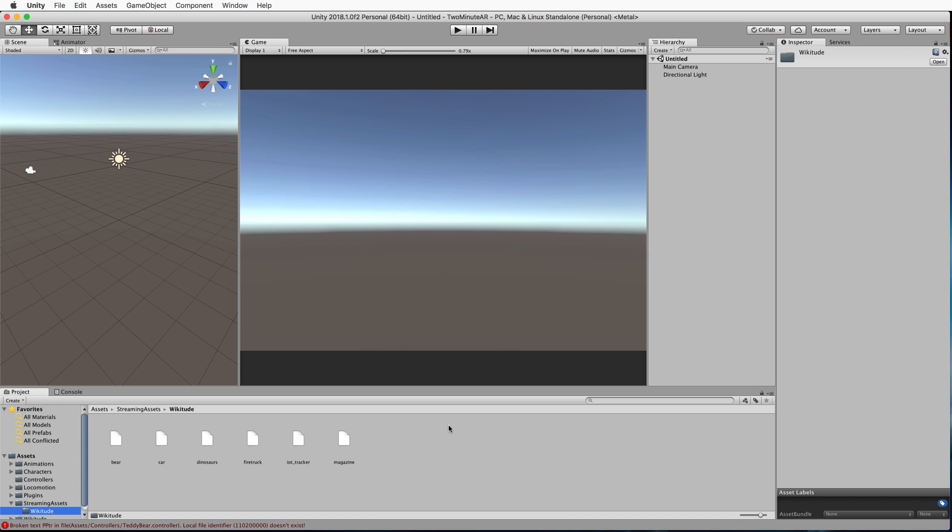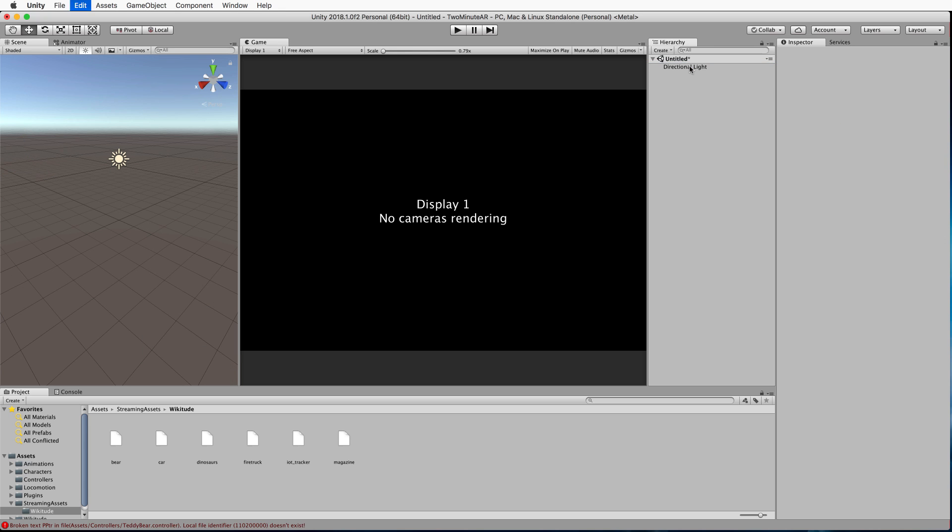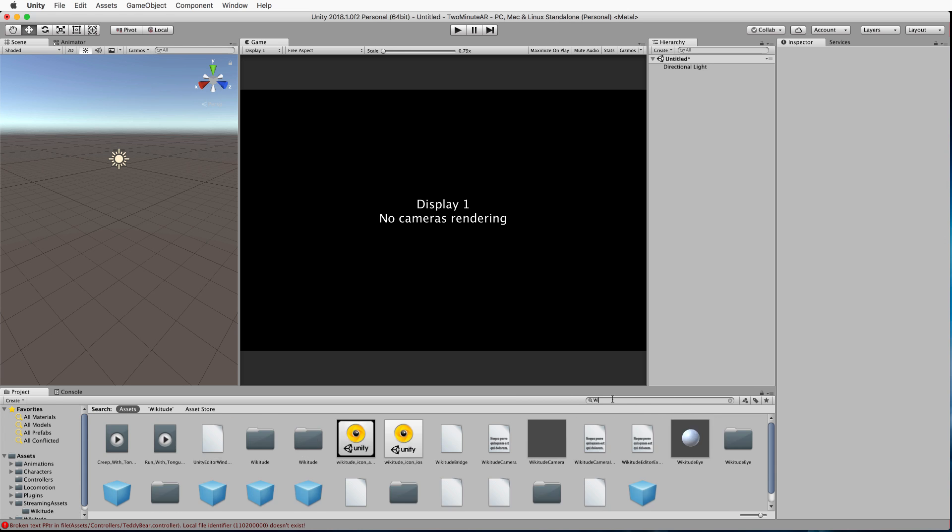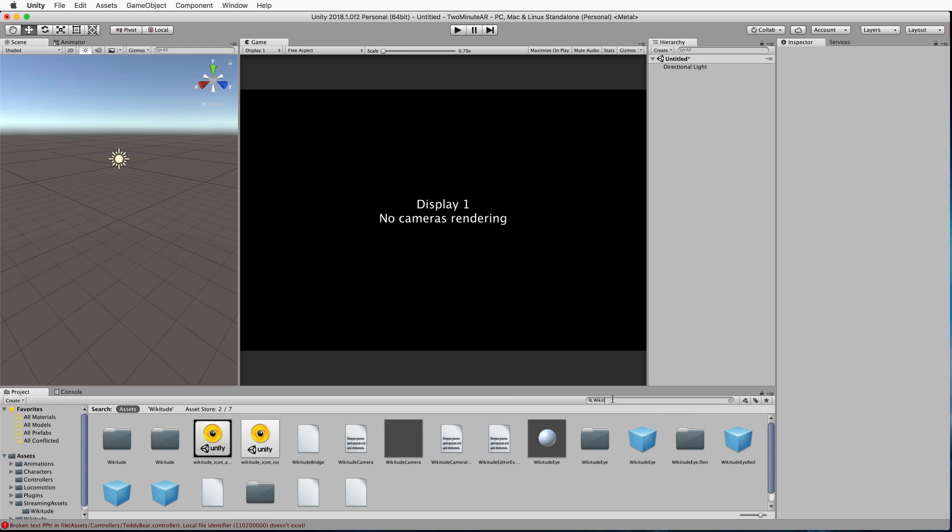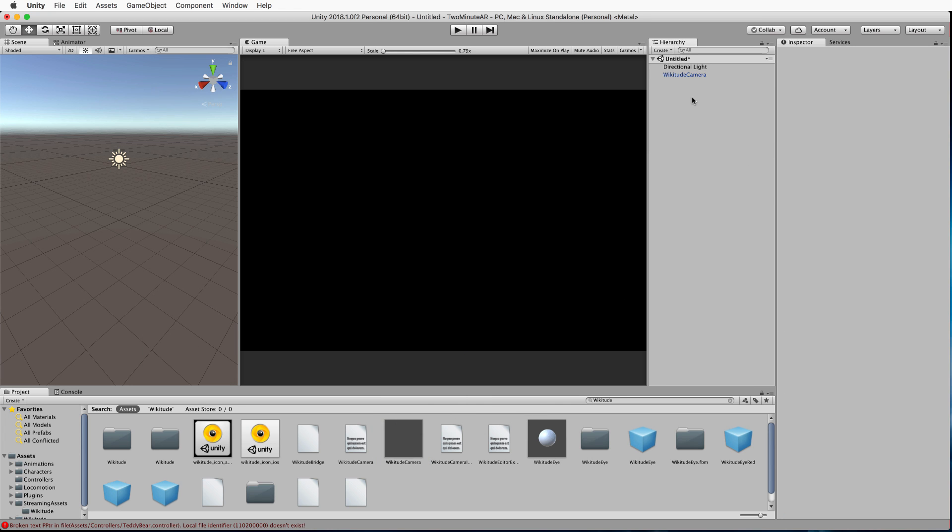Now, you've got everything to put your AR app together. Over in the hierarchy, what we're going to do to begin with is delete the camera that comes with the default scene. Then we're going to add in the Wikitude camera. Down in the search for your project, just go Wikitude and the camera comes up here. It's just a grey box. Drag and drop that into the hierarchy.